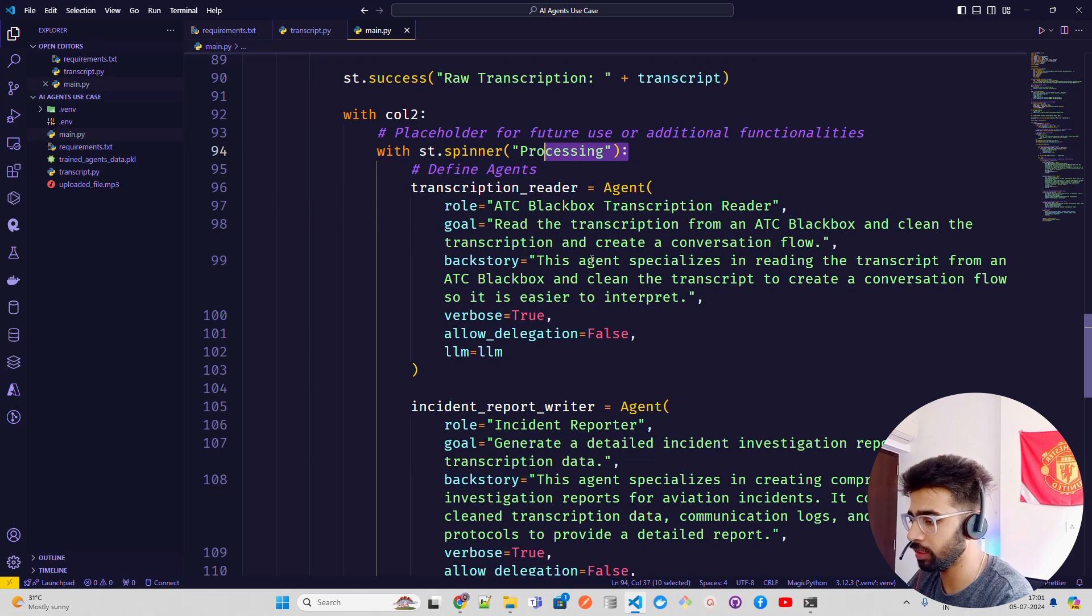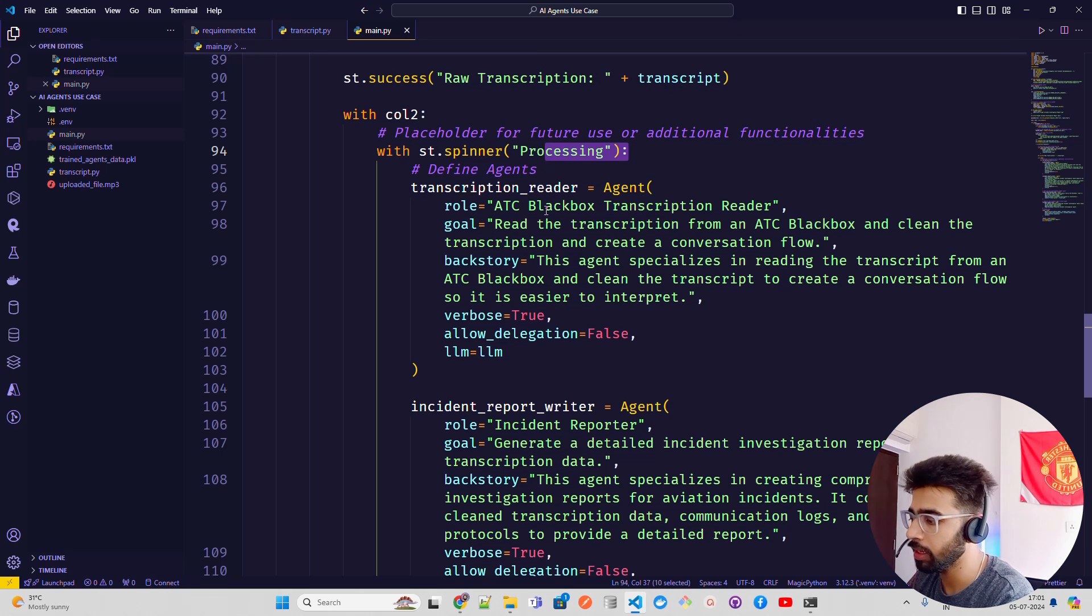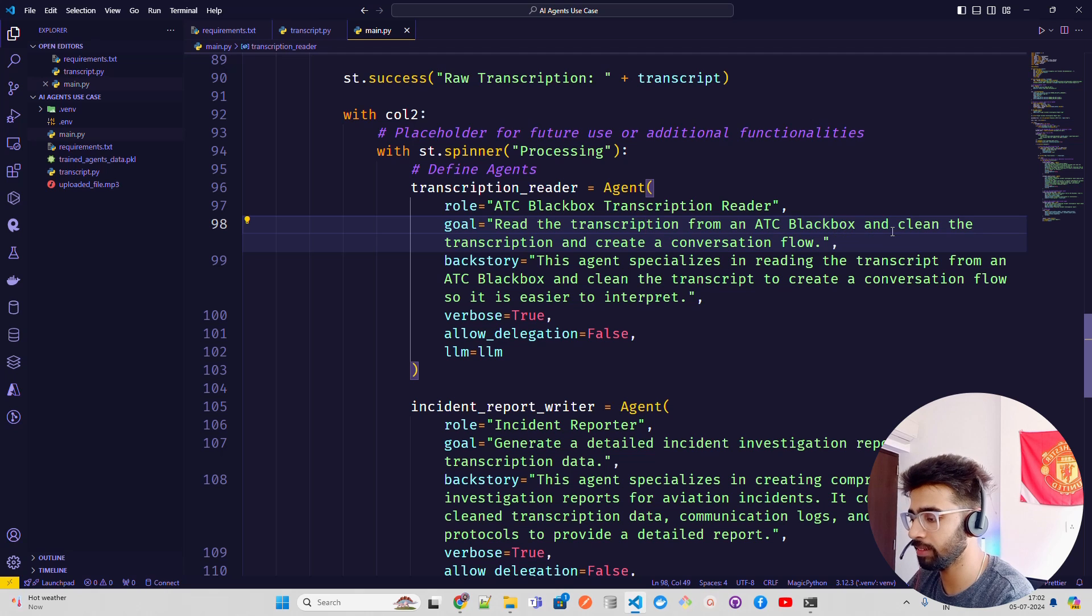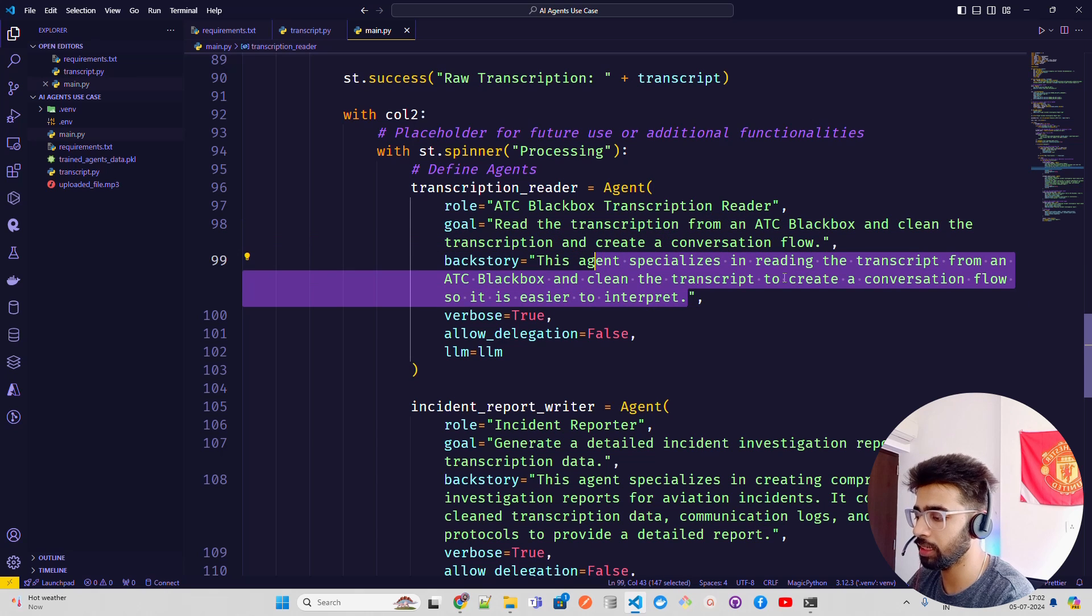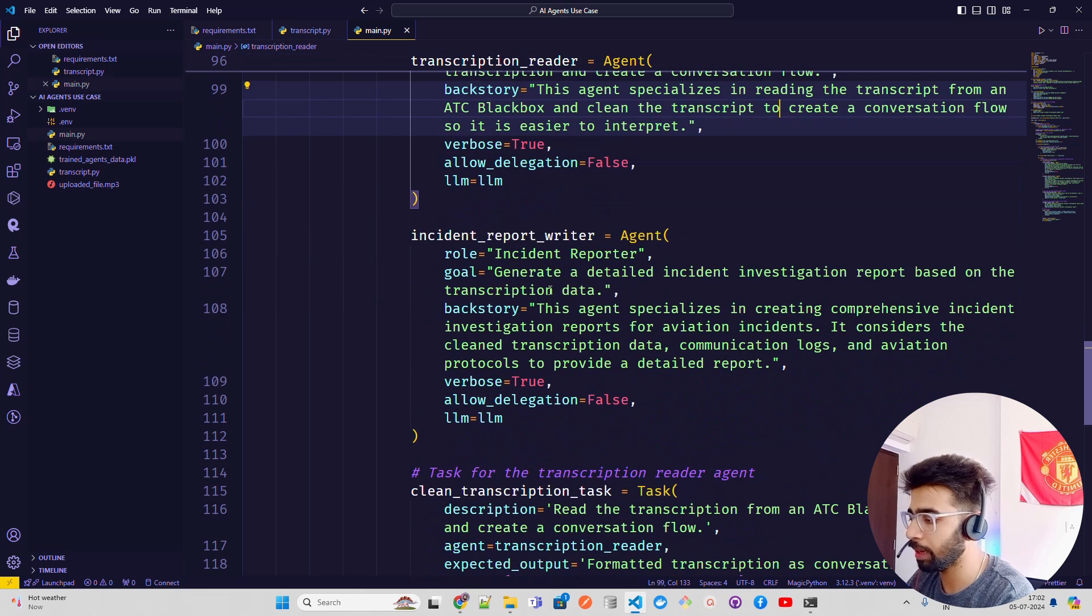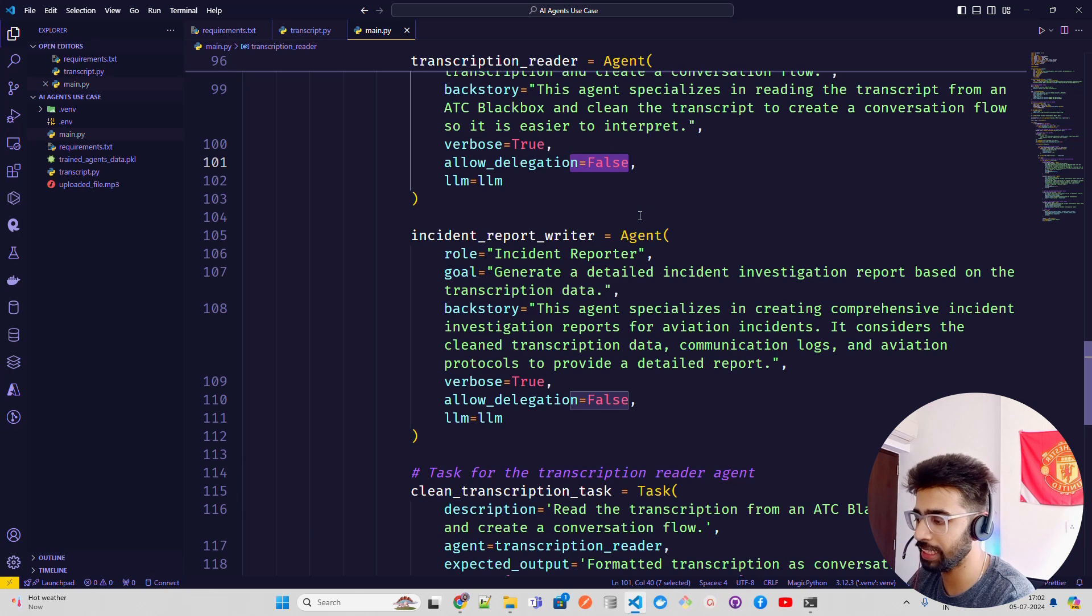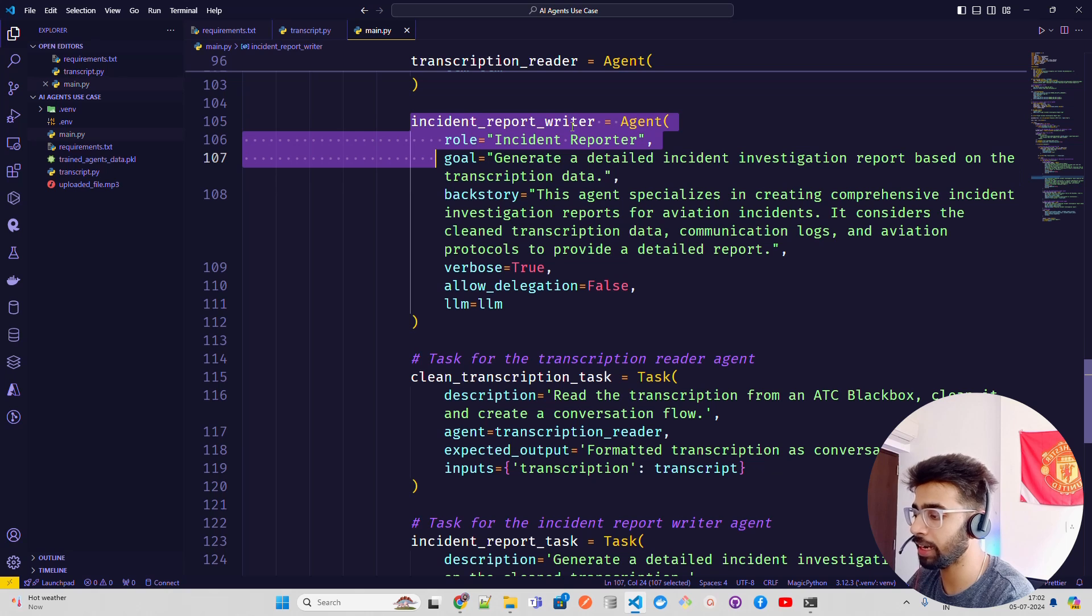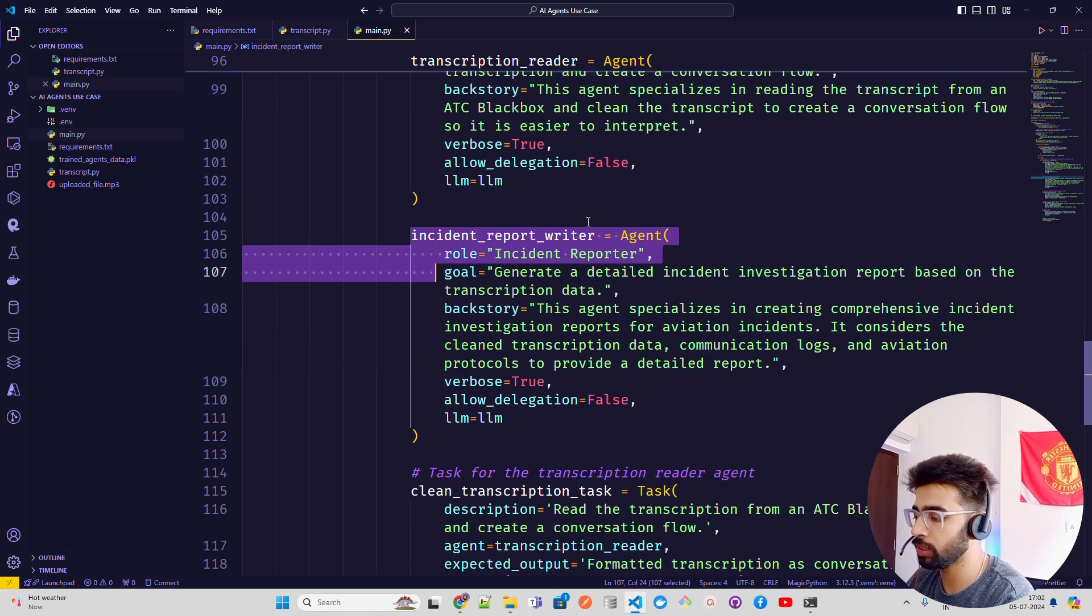In column 2, I have a spinner that says processing. Then I have two agents. If you look at the first agent, transcription reader, it has a role, goal, and backstory. That's how you do it in Crew AI. In the role I'm writing 'ATC black box transcription reader.' It has a goal: 'Read the transcription from an ATC black box and clean the transcription and create a conversation flow.' I'm giving it a backstory: 'You are an expert in analyzing and reading the transcript from an ATC black box.' Then I'm passing the LLM and I have allowed delegation false - I do not want this agent to take any help from the other agent or converse with any other agent.